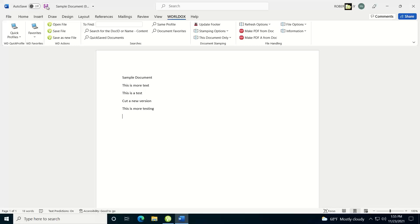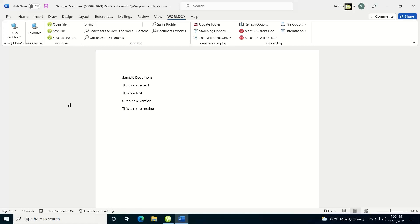I'll type in some more text, click save, and continue working. So those are the two different methods you can use for cutting a version — either cut it before you open the document, or once the document is open, do a Save As and cut it as the next version.